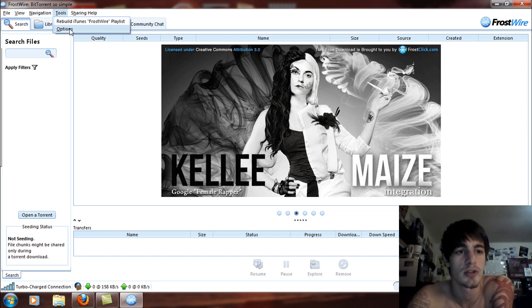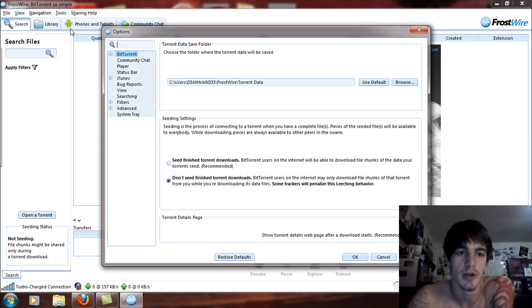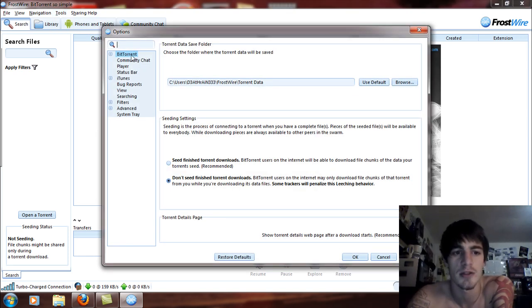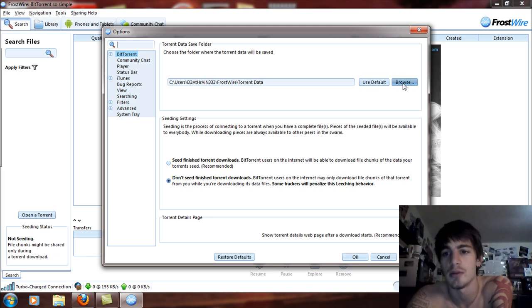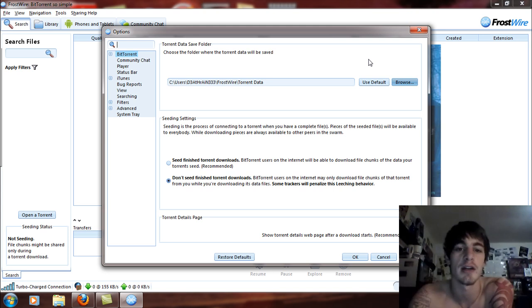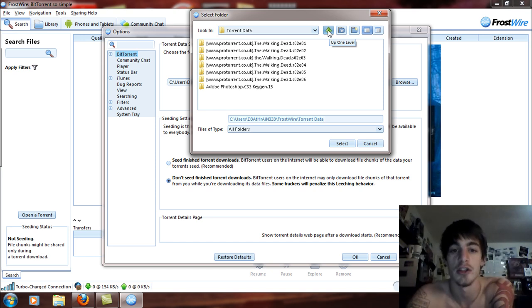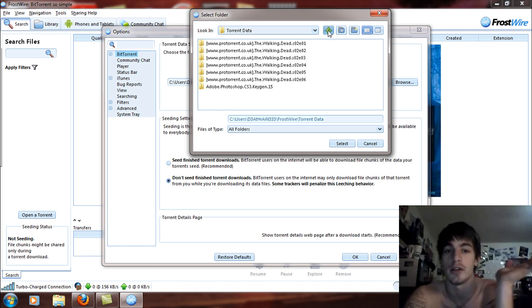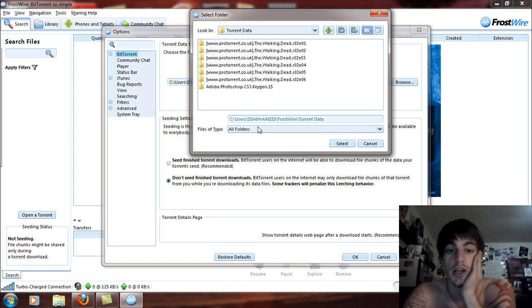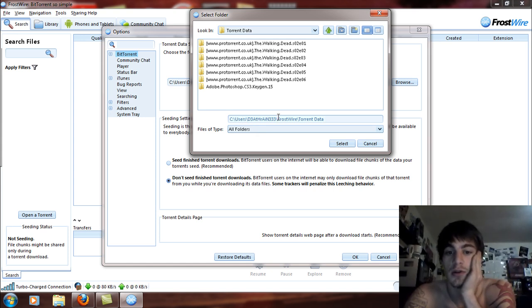Go to Tools and then Options. Open up the Options and you will see the BitTorrent bar. You can choose where to save your torrent files that you download. I'm going to click Browse because torrent data is actually fairly hard to find within your system — you have to go to C, then Users, then your username. In my case it would be DeathRain333. You can see the path right here: Users, DeathRain333, FrostWire, and Torrent Data.